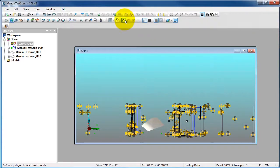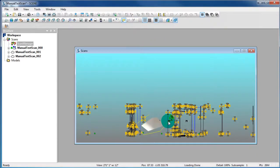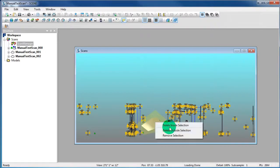Make a selection again. Right-click in the selection and say Delete Inside Selection.